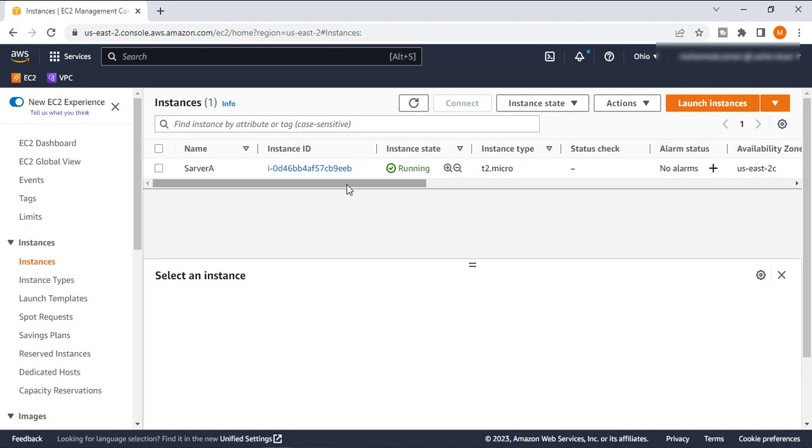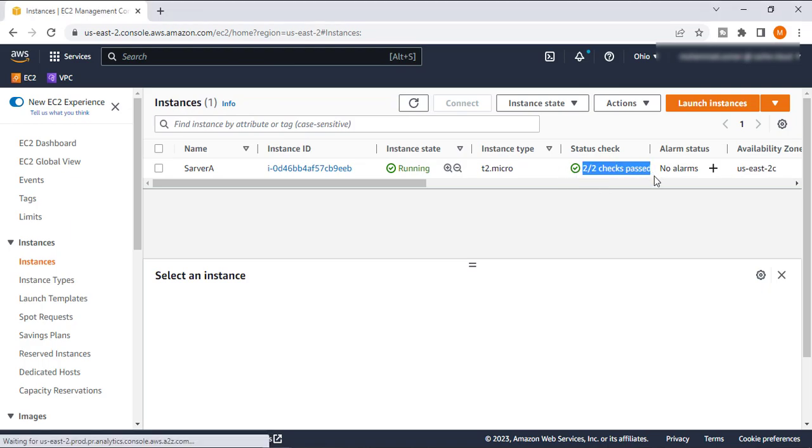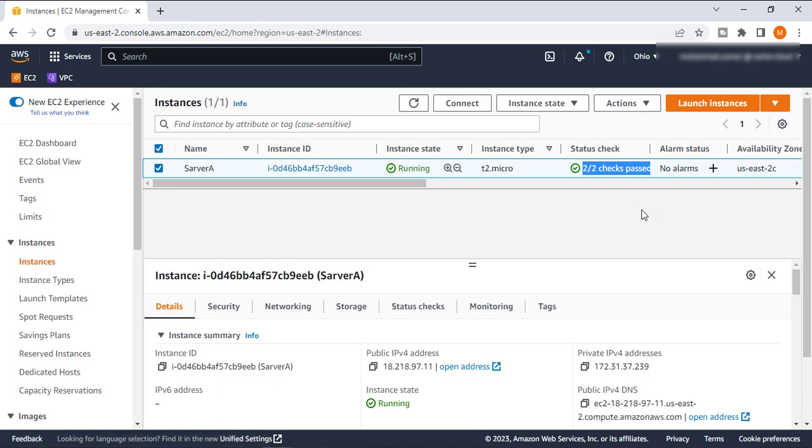And I will come back when it's up and running. So now you can see our status is checked past and our instance is now ready and up for connection.